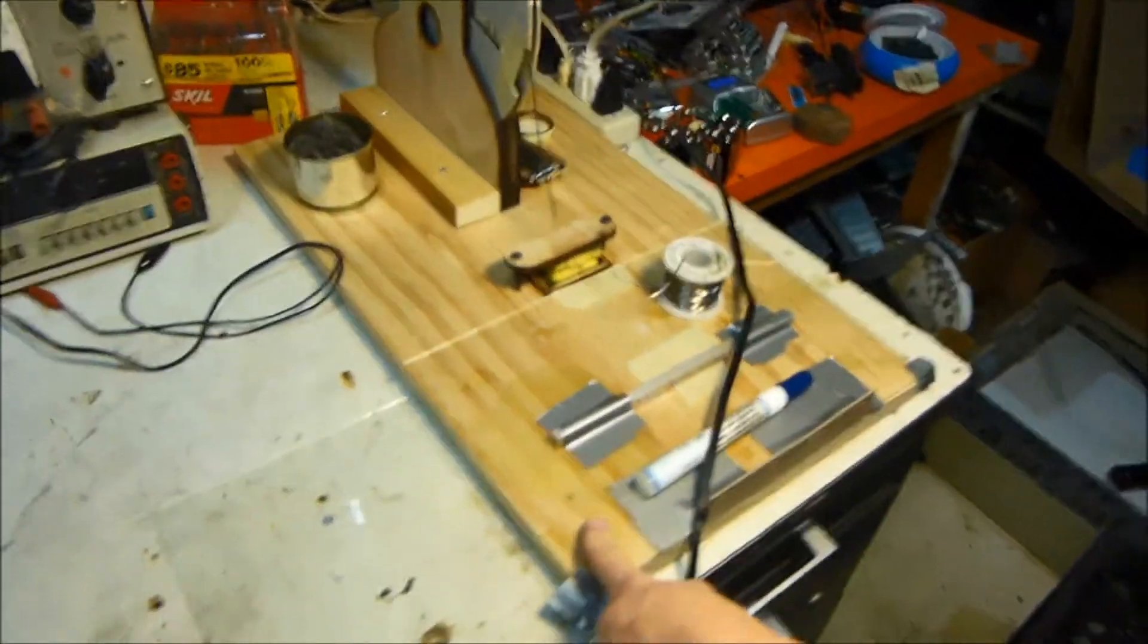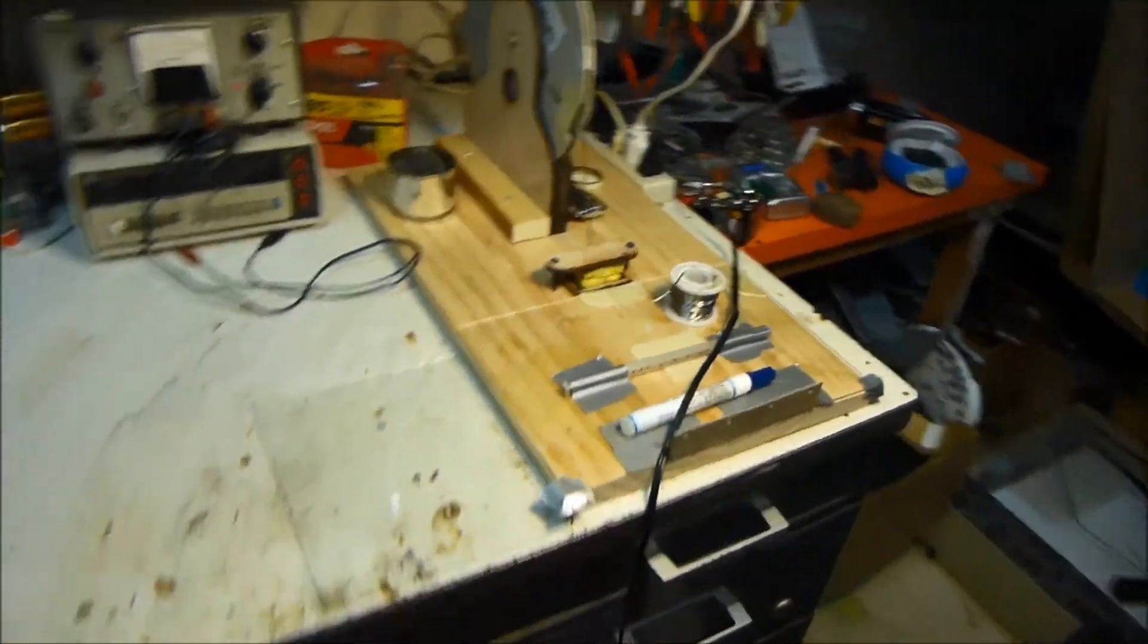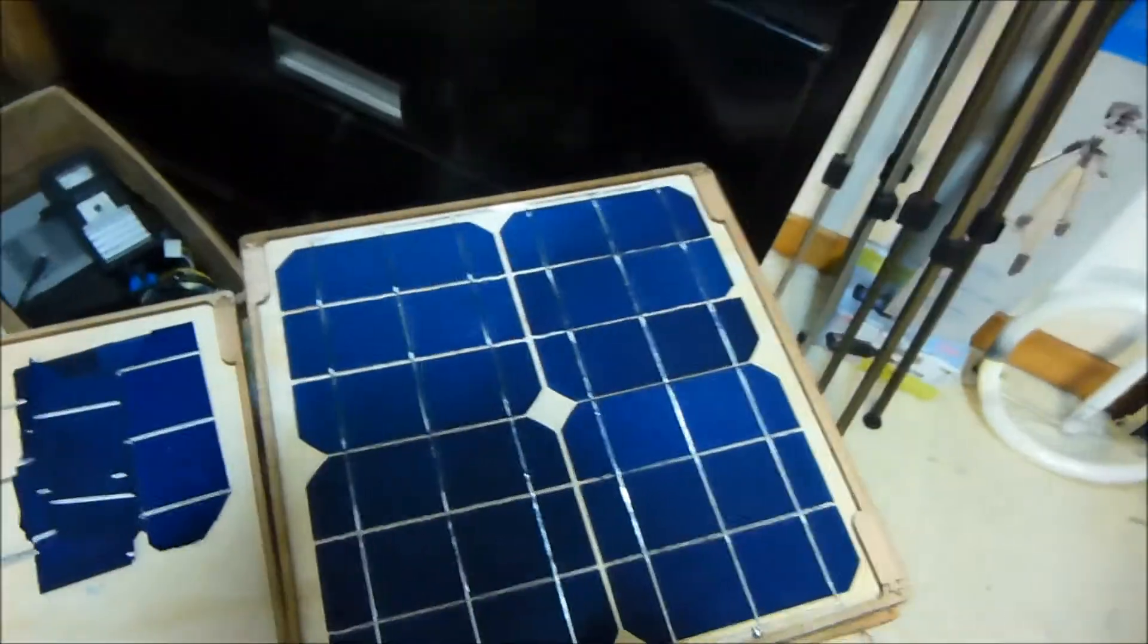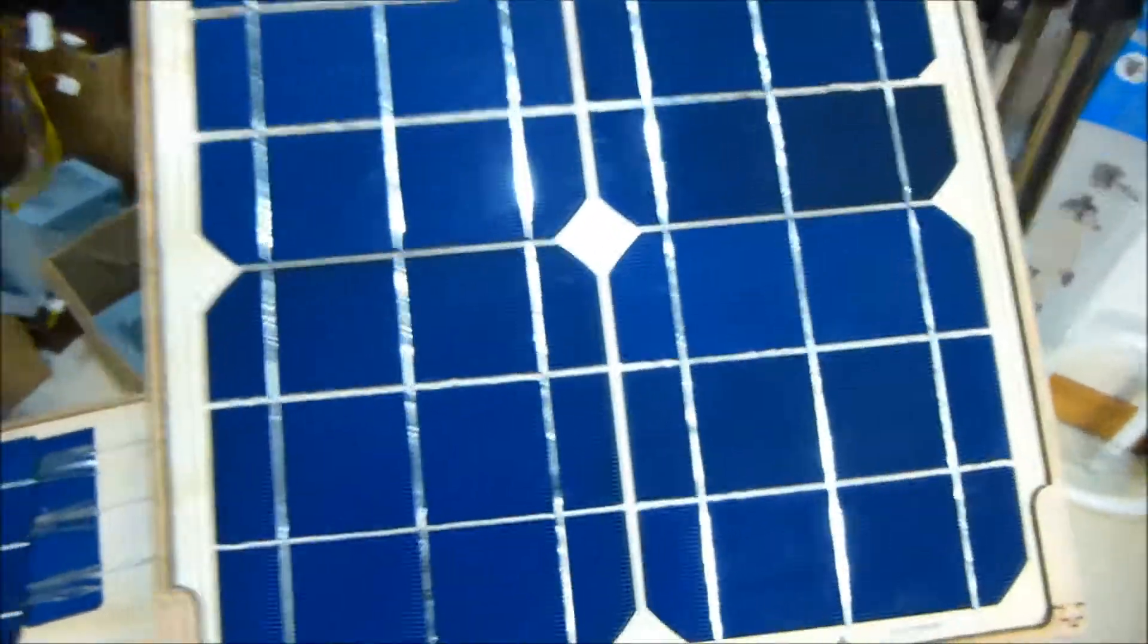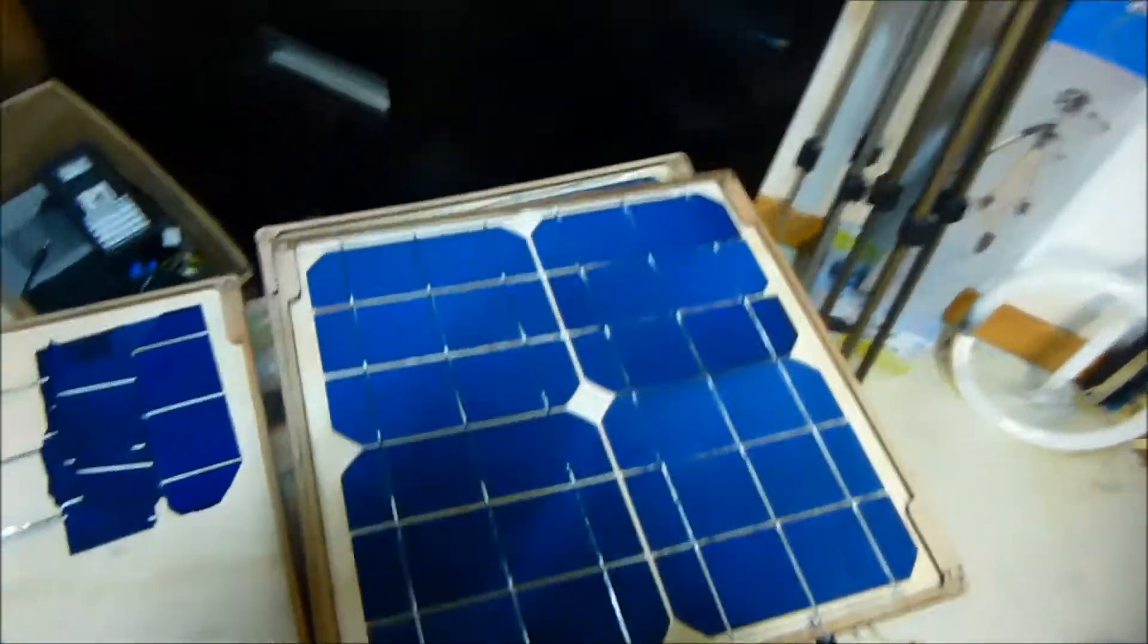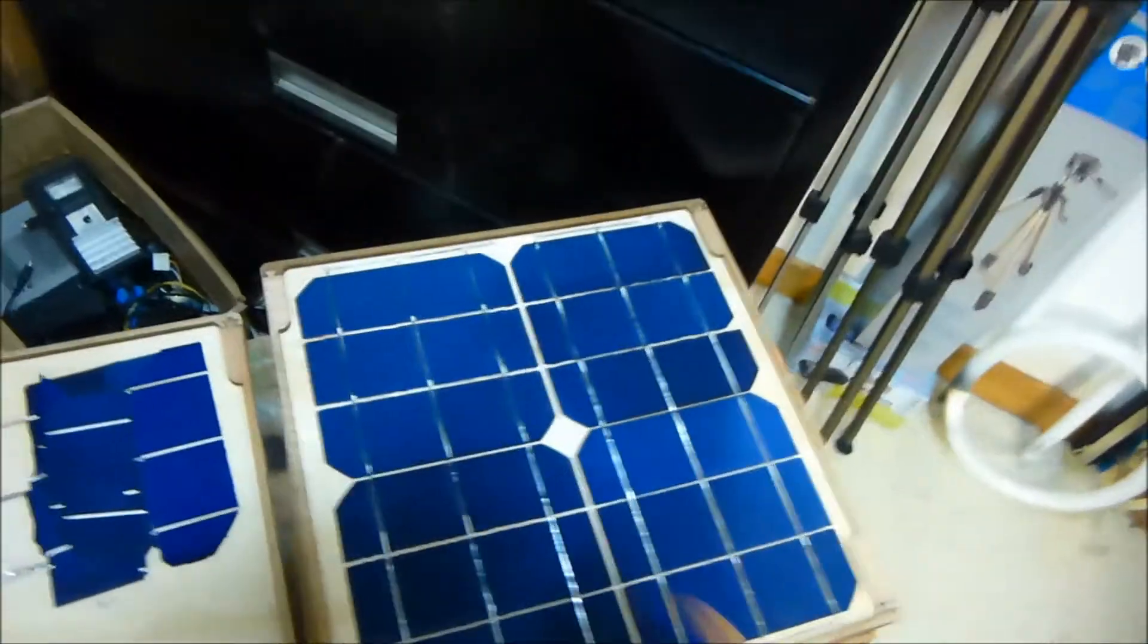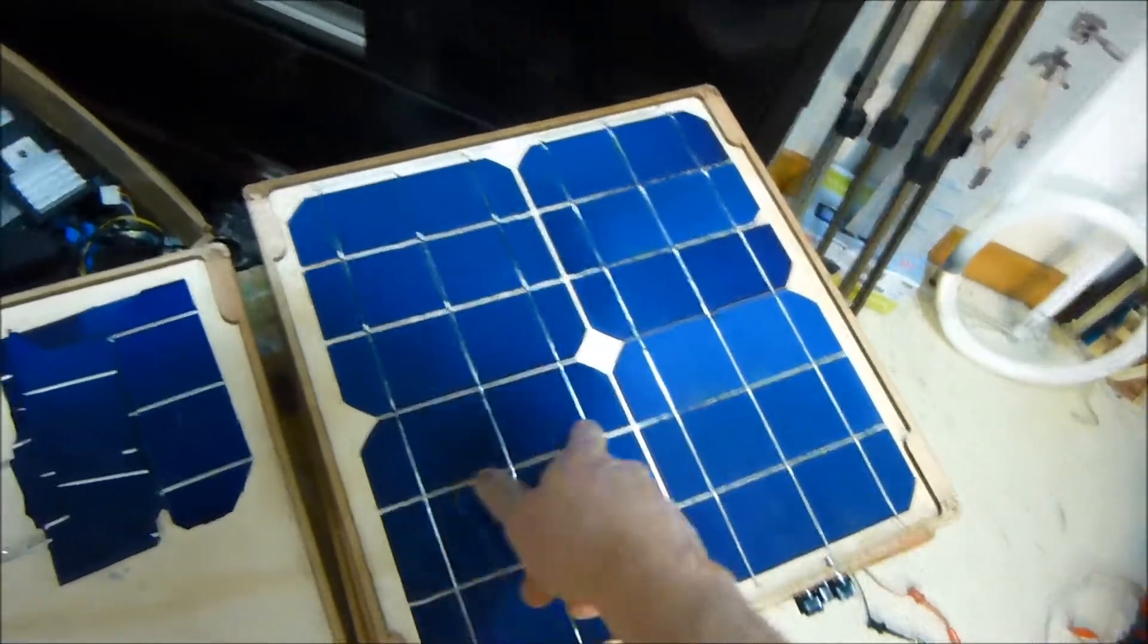Another thing I've been doing is I was actually making some solar panels for a guy. I'm not sure if I should say his channel name or not, but I was making these panels for him. So these are about six-volt panels.